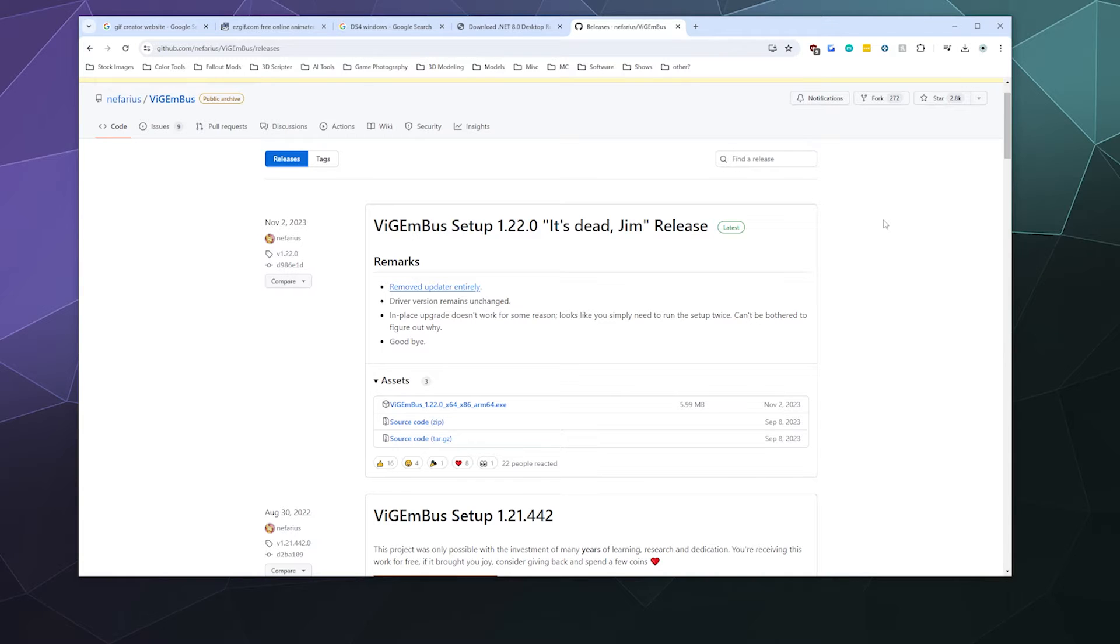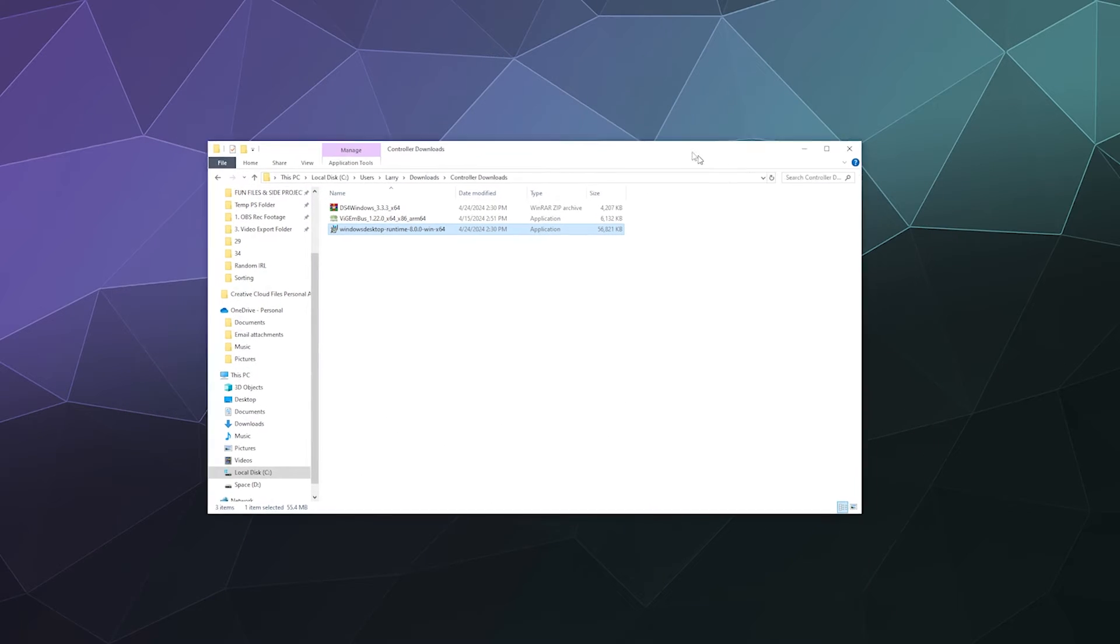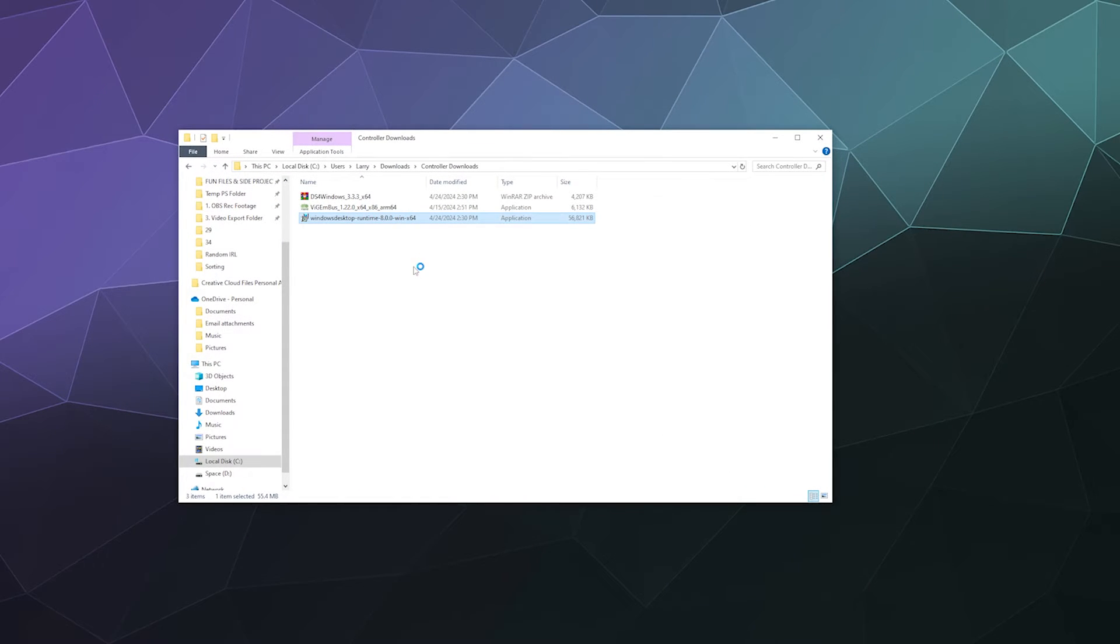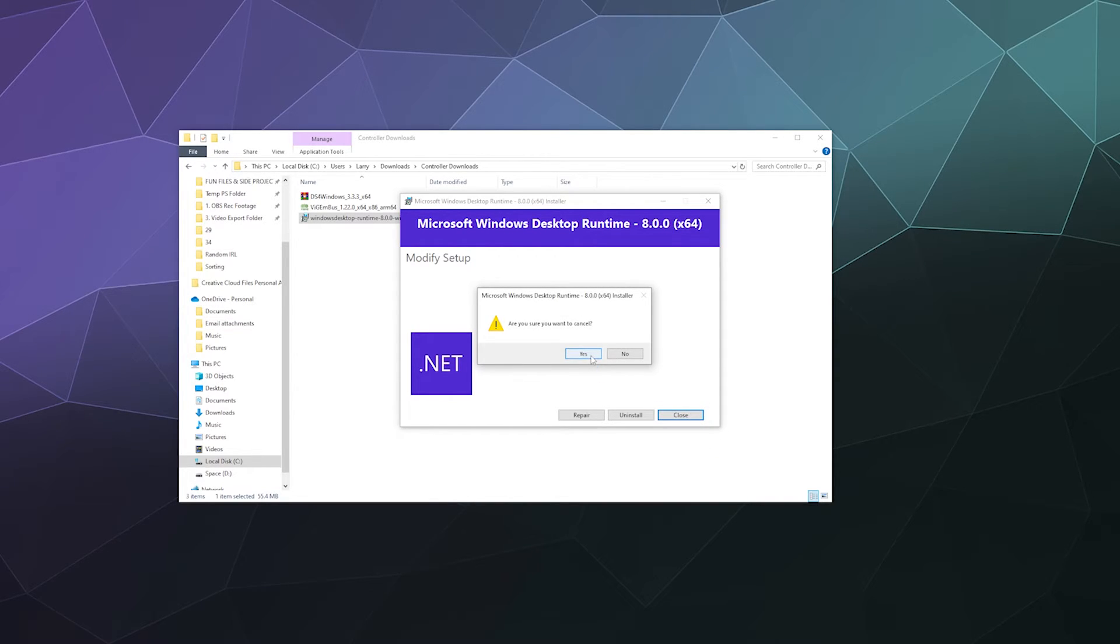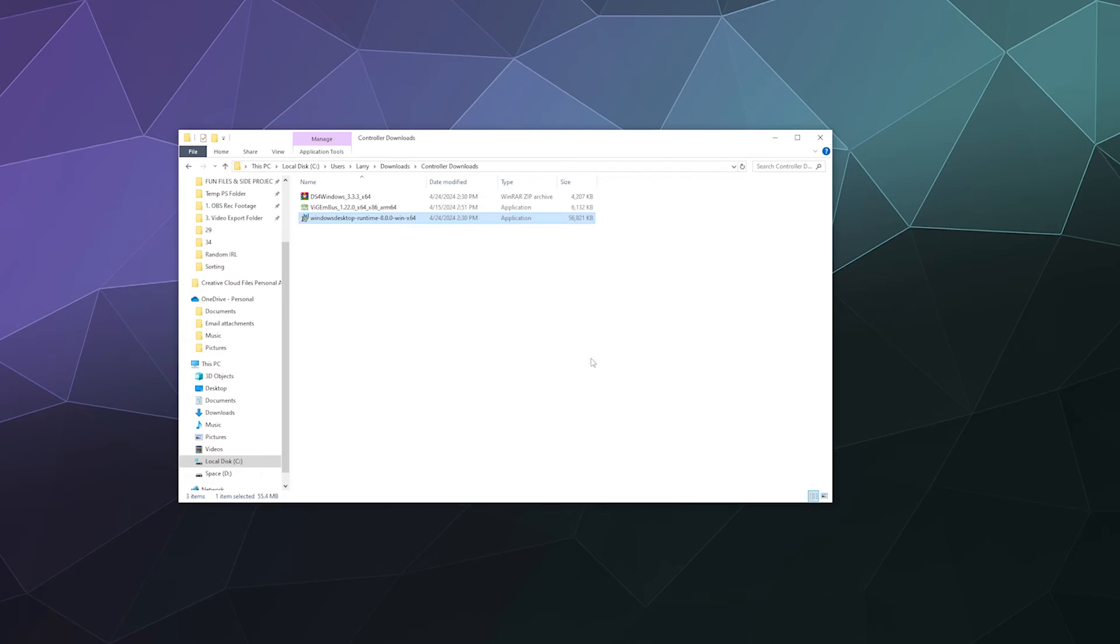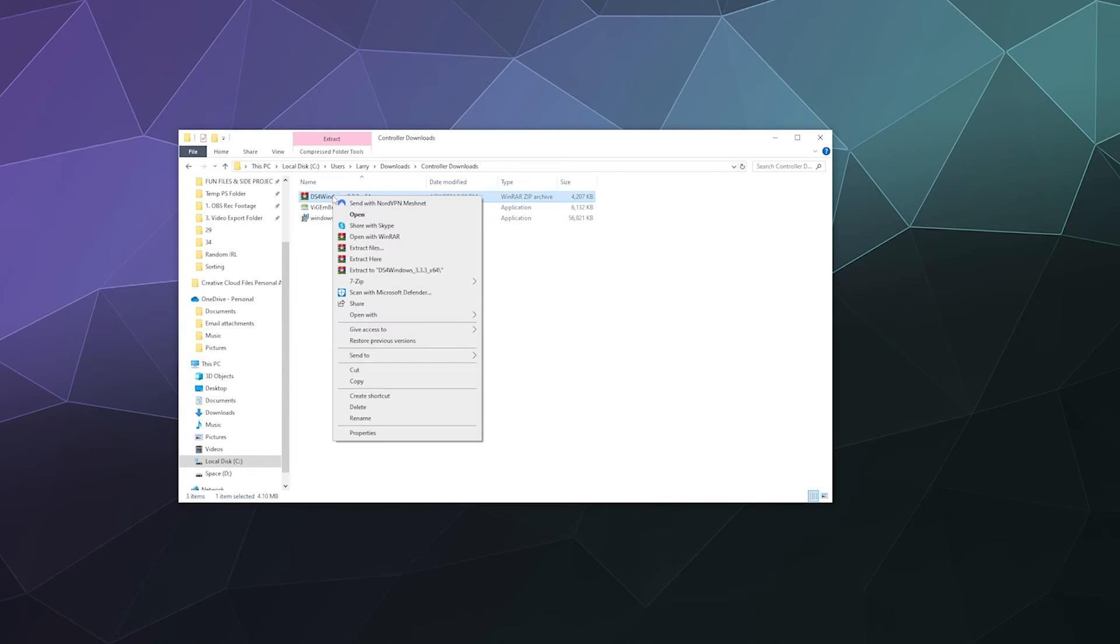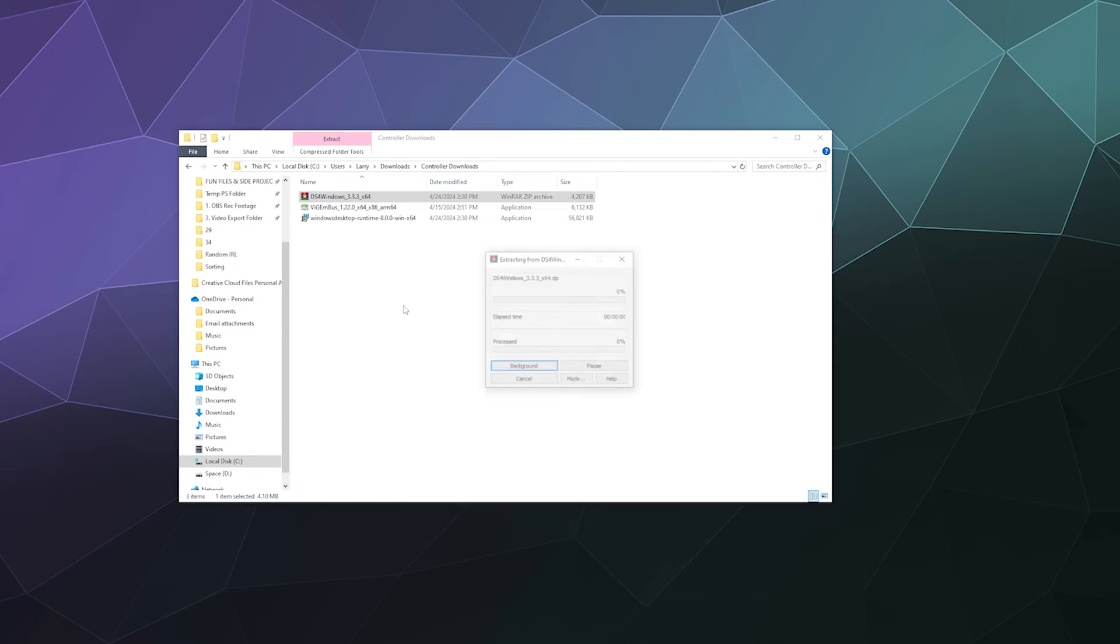Open up the folder with all that stuff we just downloaded. Install the .NET framework and also install ViGEmBus. Then extract DS4Windows by right-clicking it and extracting it to a folder of the same name.